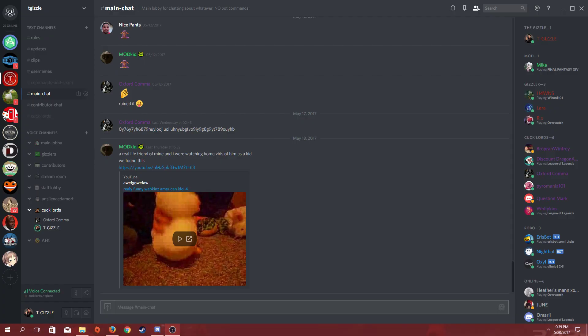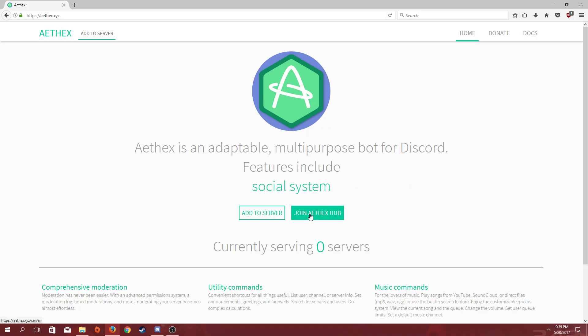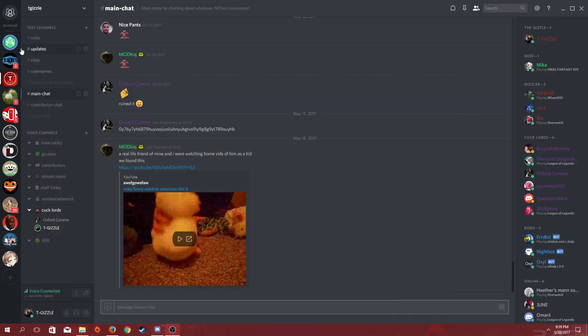In Athex's case, there's an official Discord server where you can get information on why the bot is down and even get tech support with Athex. As a matter of fact, I have the link right here for Athex's official website. And right here, you can find a link to join the official Discord server, which we will go to right now.